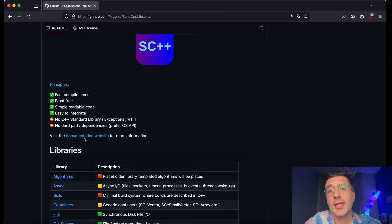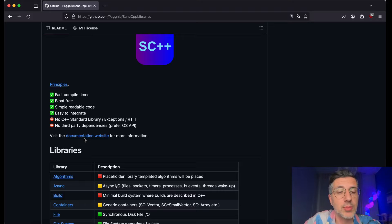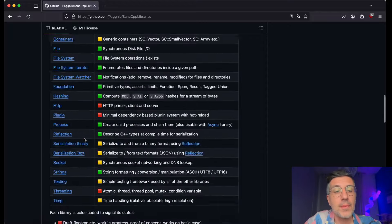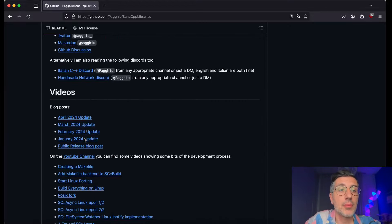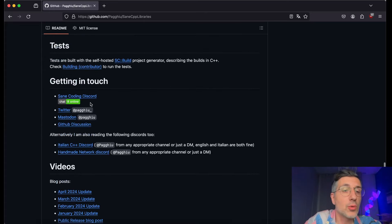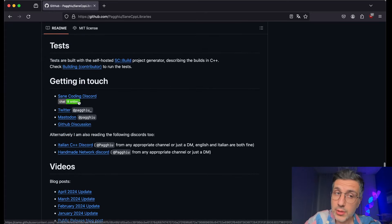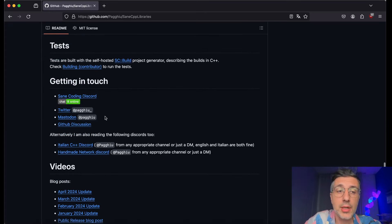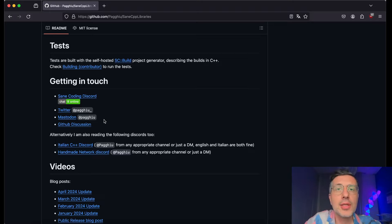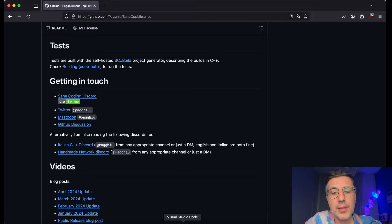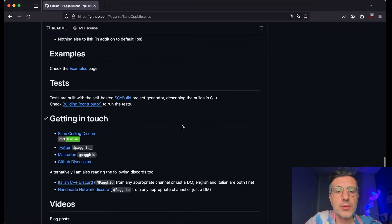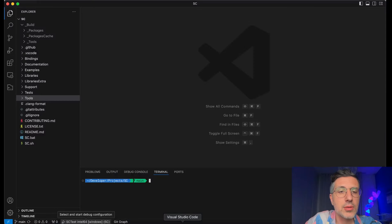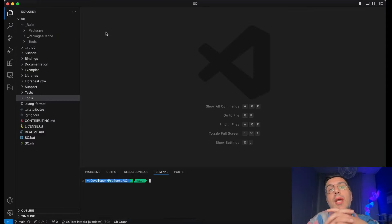Even though today we will see how to use a library together with C++ libraries — actually a couple of libraries. You can get in touch by looking at the Discord, or joining the Discord, or talking to me directly on Twitter, X, or Mastodon, and even on GitHub discussions. But now that's all for the introduction. Let's go and try to see what we're going to do today.